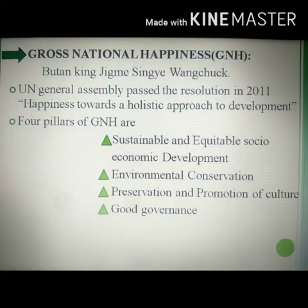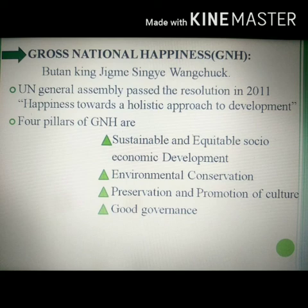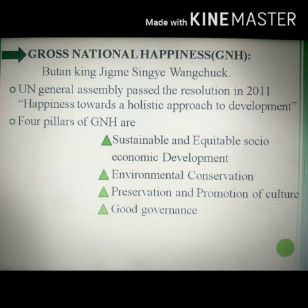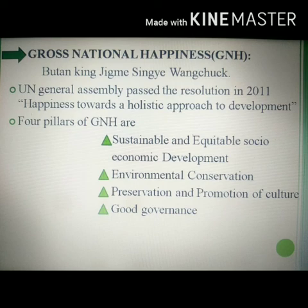The next concept is Gross National Happiness. It was introduced in 1972 by Bhutan's King Jigme Singye Wangchuck, who coined the term. Later, the UN General Assembly passed a resolution in 2011 on happiness as a holistic approach to development — that is, happiness as a concept for economic development. This happiness can be achieved by four pillars of GNH.